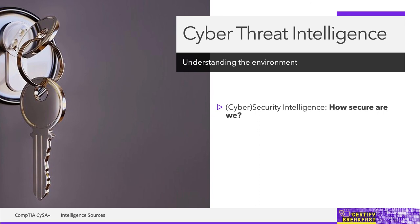And as you can probably guess, if this intelligence is about computer systems or electronic data, we're going to call it cyber security intelligence.